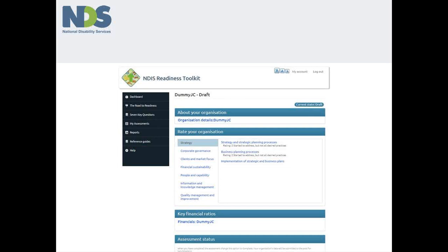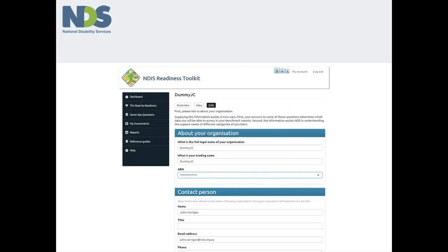The hyperlink about your organisation takes you to the checklist which gathers information about several key parameters of your organisation's business including income level, service mix and so on. This is used to establish your organisation's peer group for benchmarking purposes and is only seen by NDS staff responsible for generating those reports.